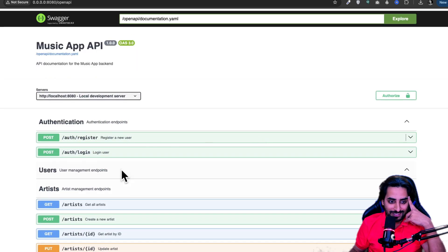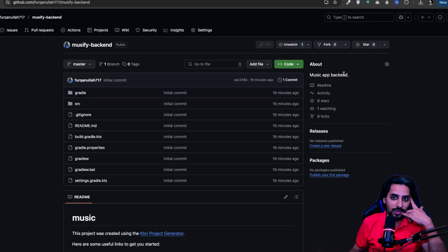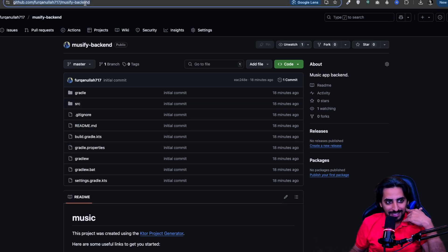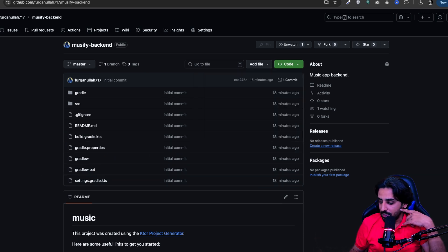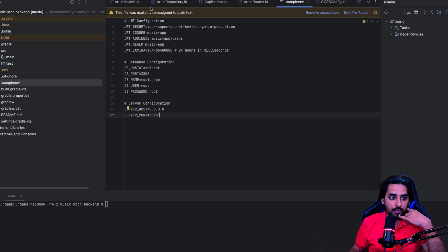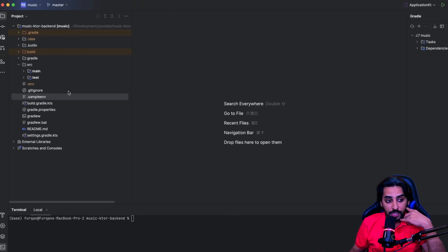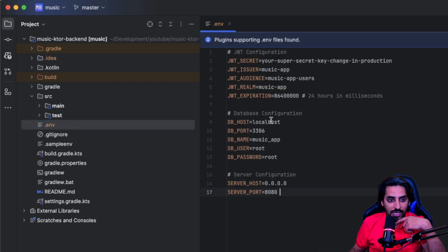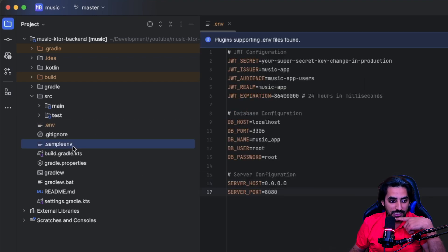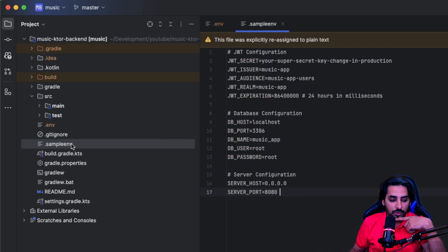To get the backend, go to my GitHub and search for musify-backend — you can also access it directly from the link in the description. What you need to do is clone this repository to your local system. This is a Ktor backend, and there are a couple of things you need to configure to make it accessible.